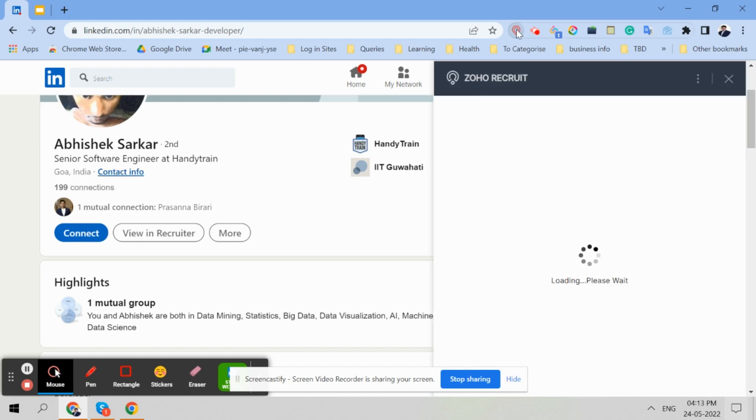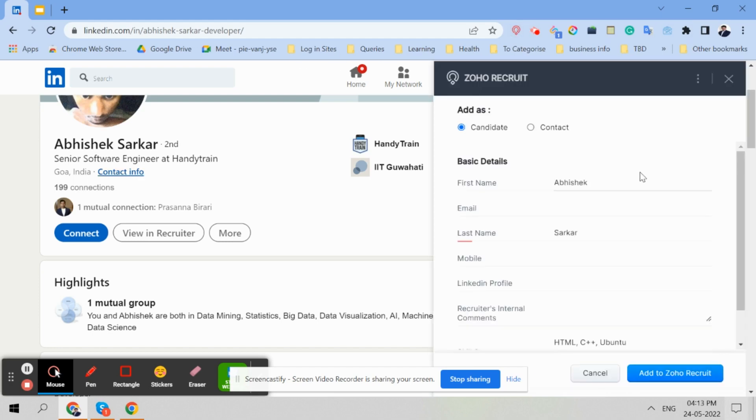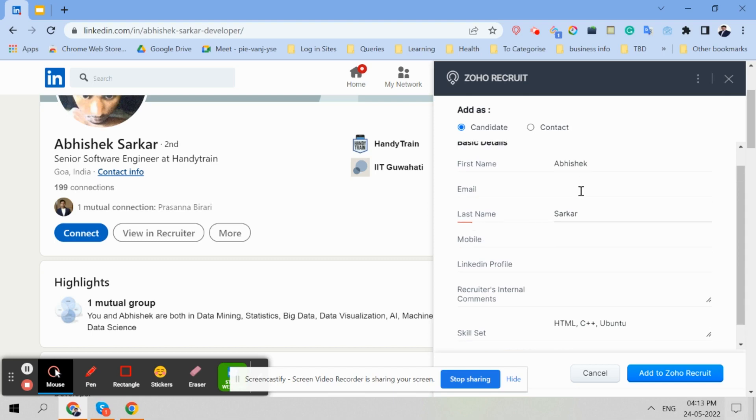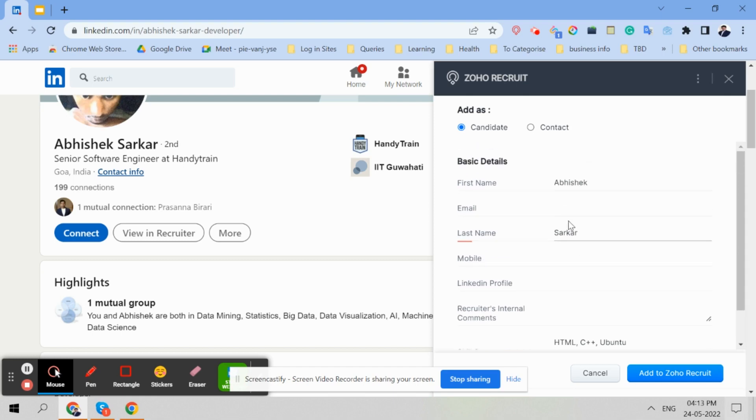Then you are going to click here. So what happens? What do you see? First name, email is there, but you are not supposed to add the email address. You are not supposed to add a mobile number. For example, Abhishek Sarkar - this name would be automatically populated most of the time. And then LinkedIn profile link you have to copy. And most importantly, you have to make a comment here, like why you have selected this candidate.